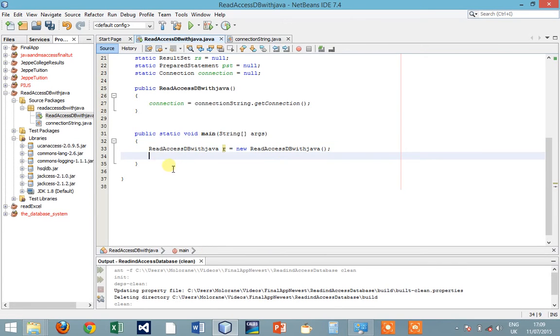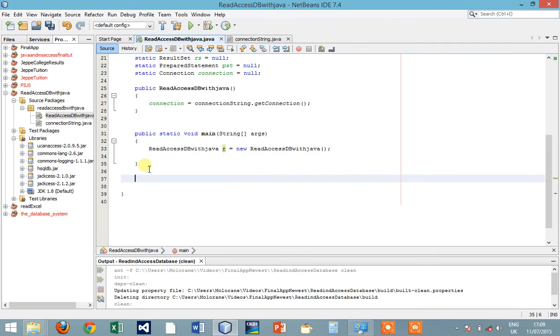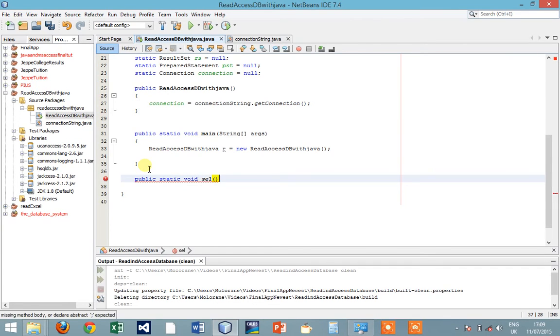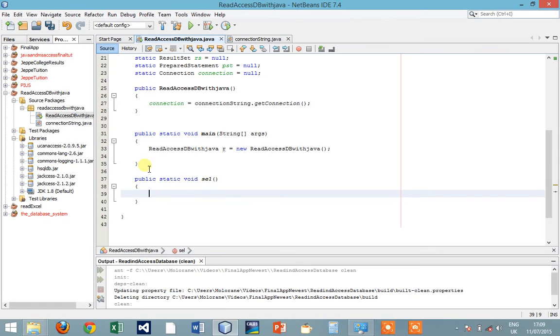Now we've sorted everything's fine. Now let's write a function that is going to be used to make a selection statement. Public static void select, it's an abbreviation of selection.